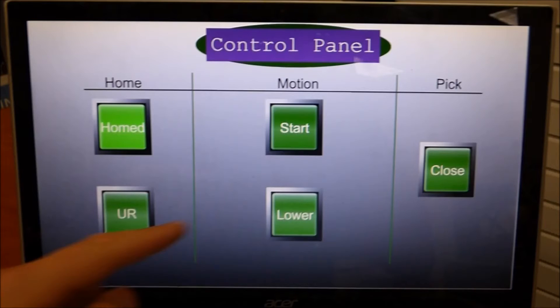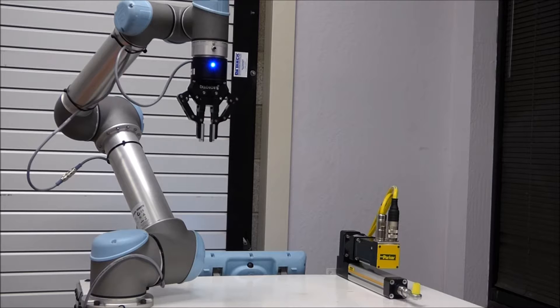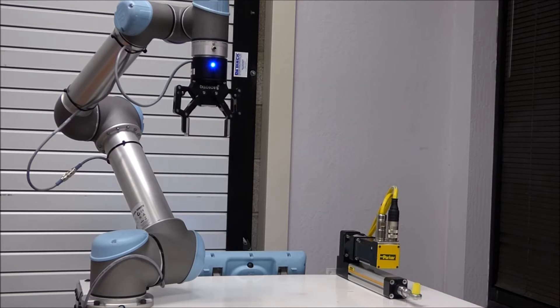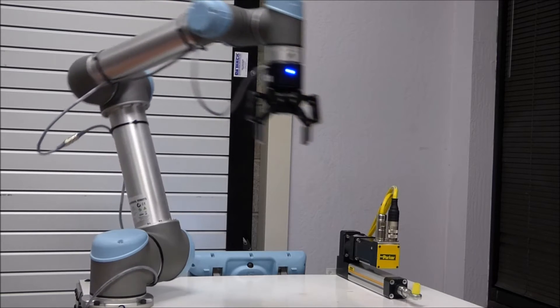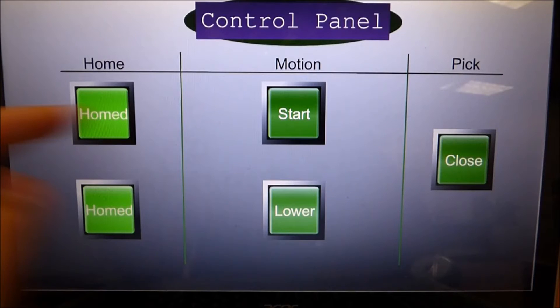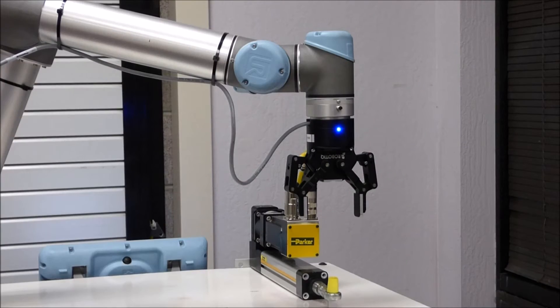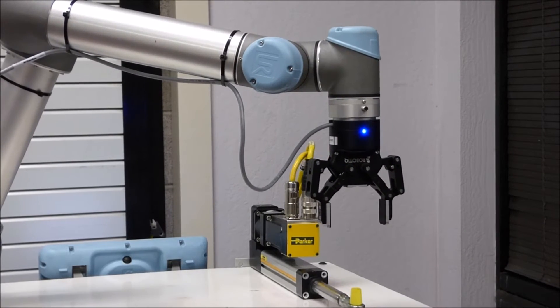Next, I will home the universal robot, which positions it over the ETH actuator. From there, I can start motion. When I start motion, the robot will go into its conveyor tracking mode.